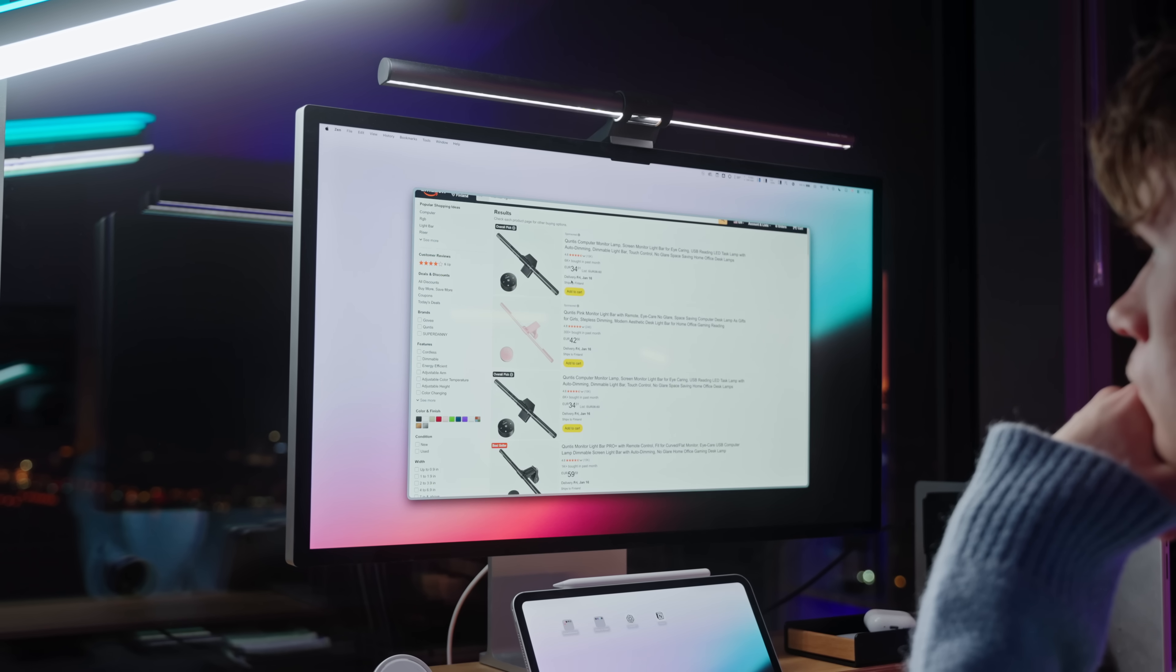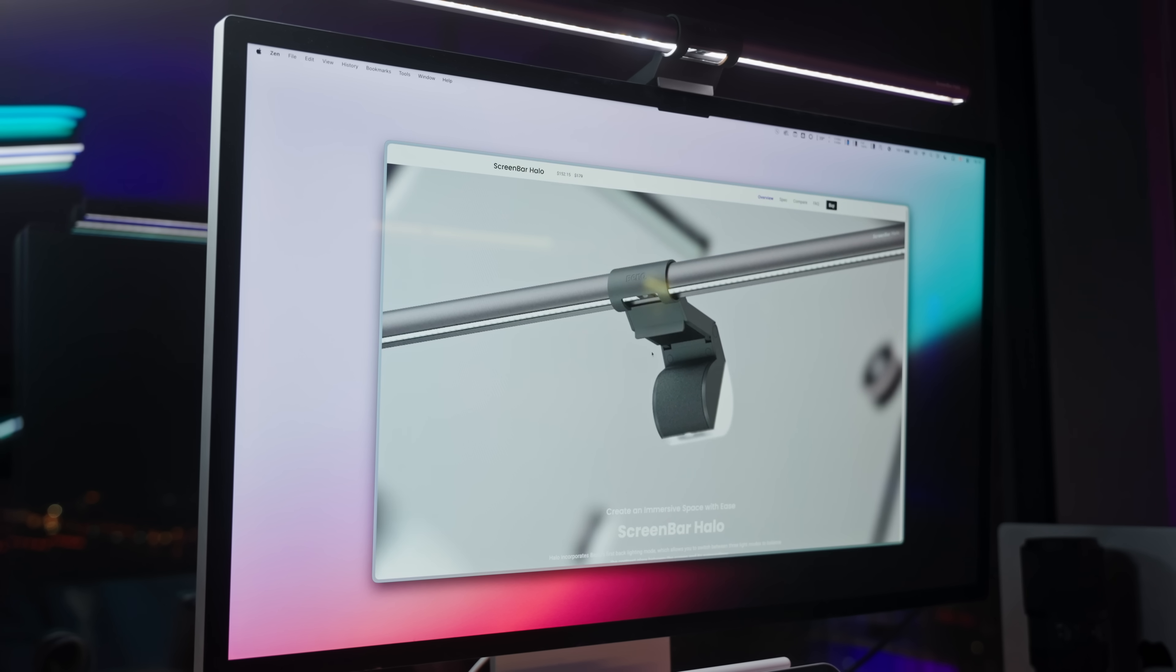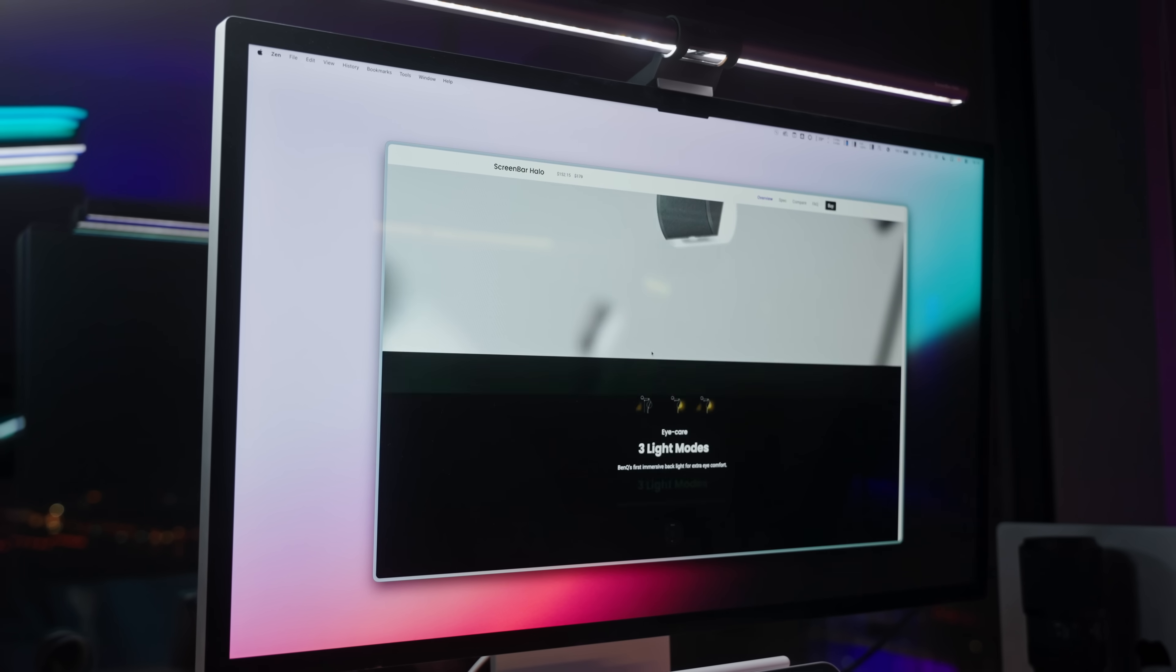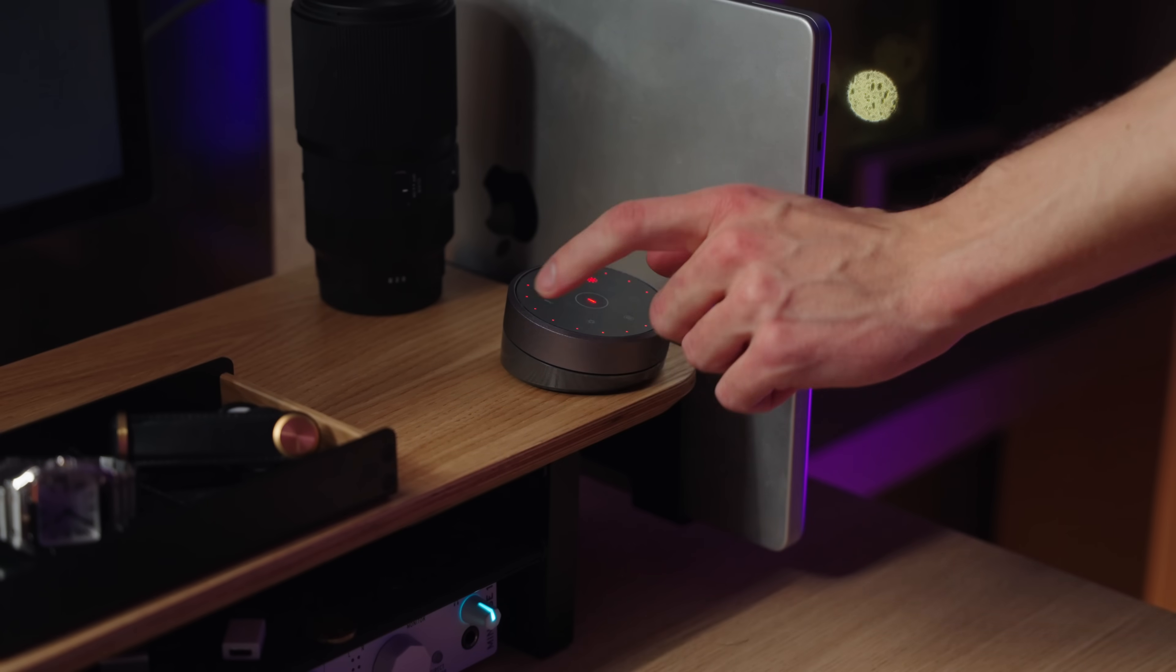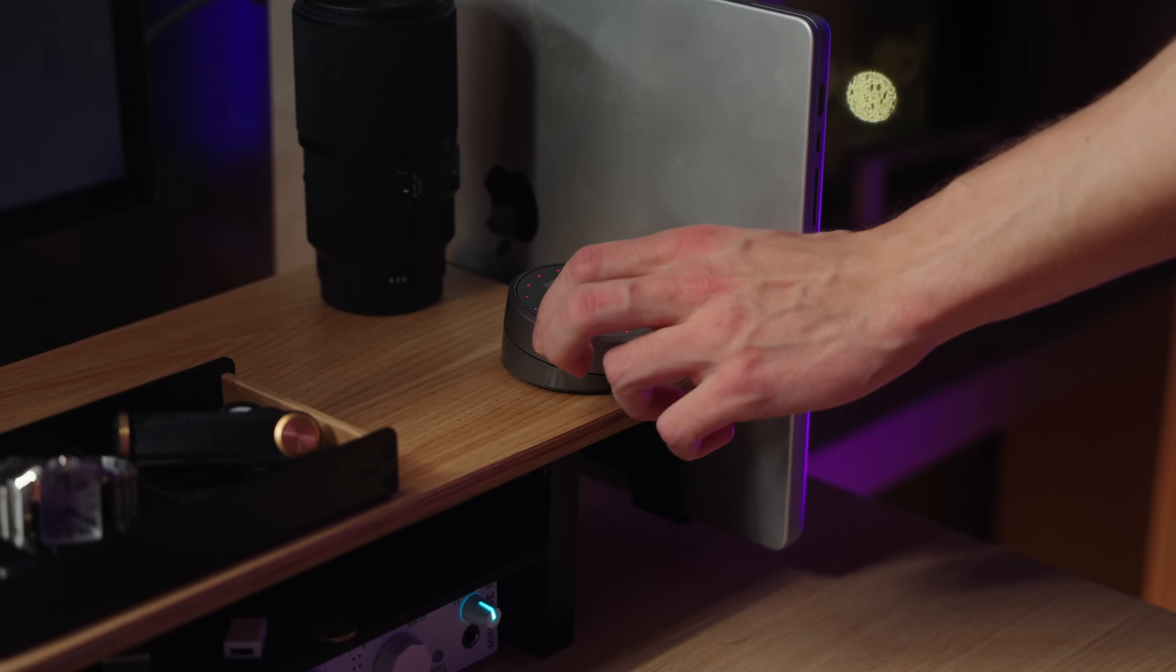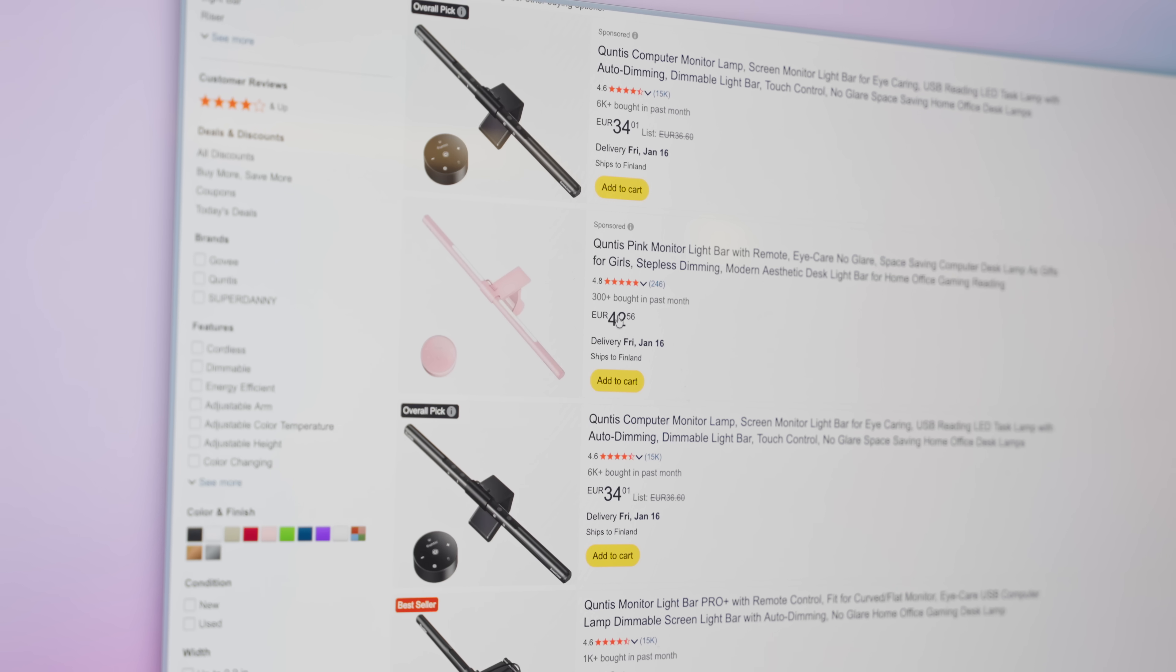You can get decent monitor lights for quite cheap on Amazon. The one I have is a bit more expensive, it's from BenQ and you get this remote for the light too, but even the cheaper ones will get the job done, no questions about it.